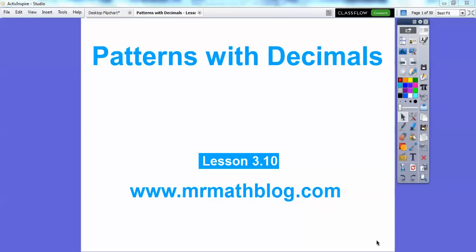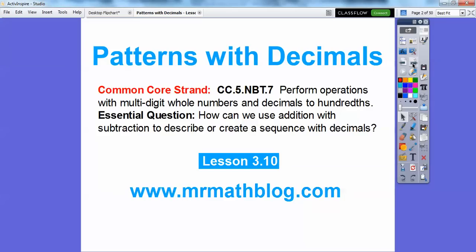We're going to start with sequences here and how sequences increase and decrease. How can we use addition or subtraction to describe or create a sequence with decimals? Here's an example.